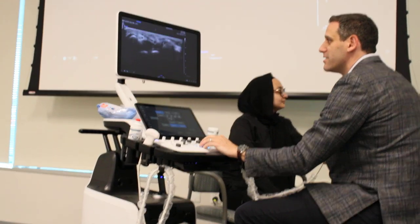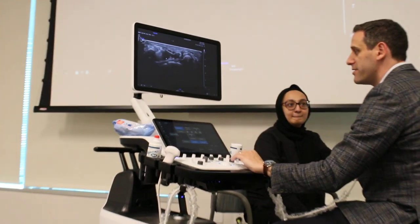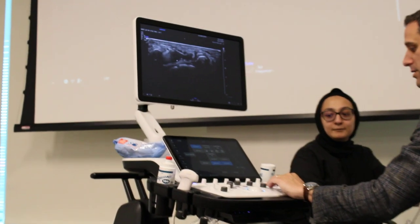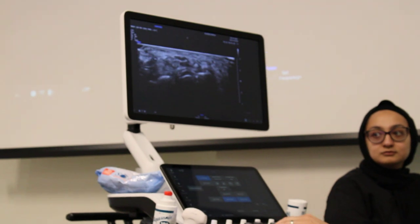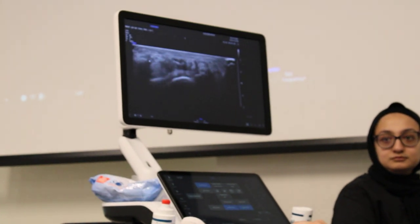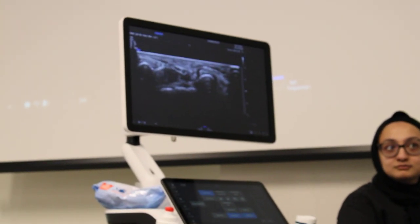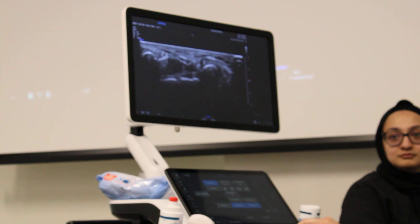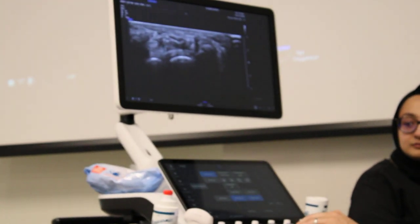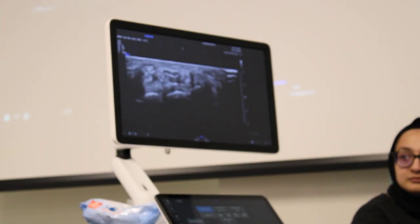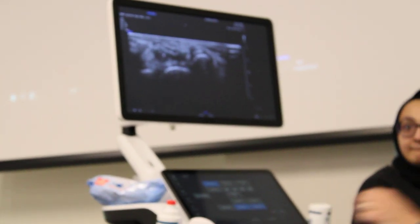So what you guys can see here is you can see how well we can see the soft tissue structures. And I'll go through the structures in a little bit.